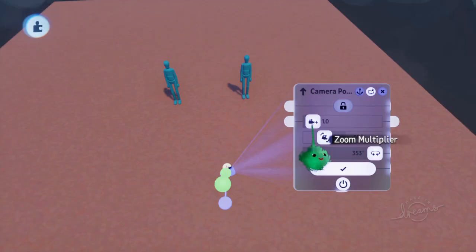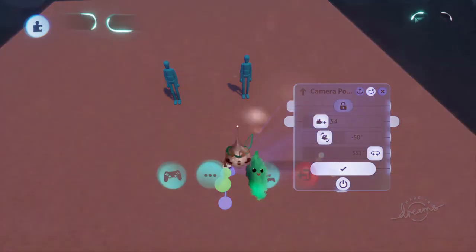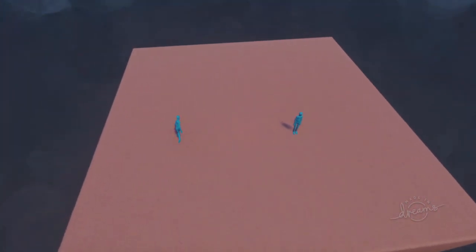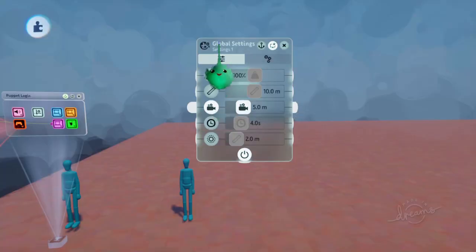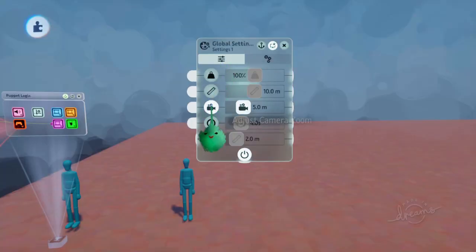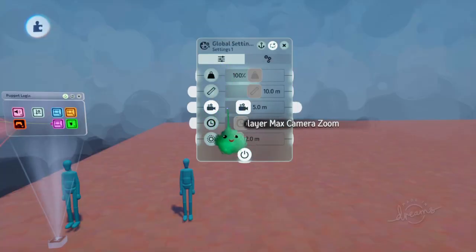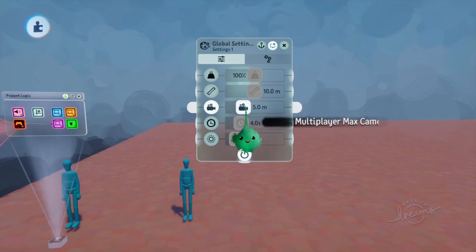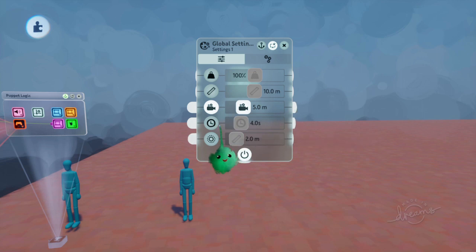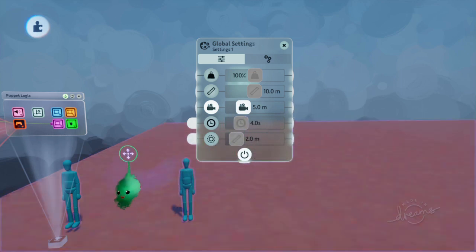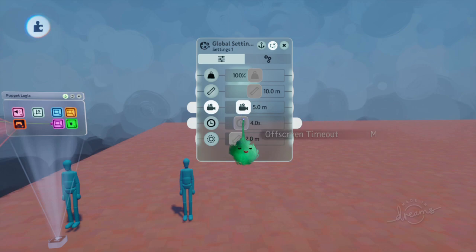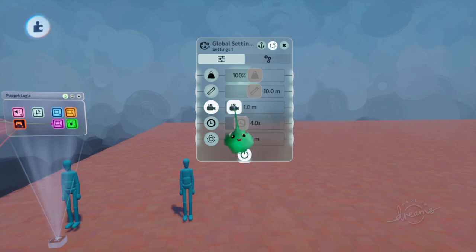The zoom multiplier will also work for multiplayer, just as normal. There's a setting in the global settings gadget called Adjust Camera Zoom — you turn this on, and then you can use the Multiplayer Max Camera Zoom, which is how far back it can get from the players. That's the maximum amount. So if we make that smaller...